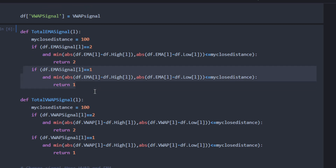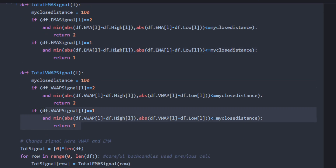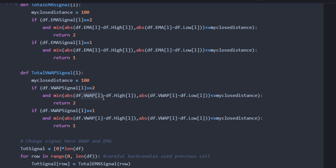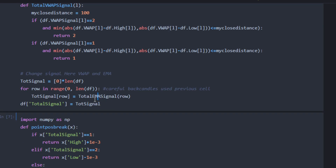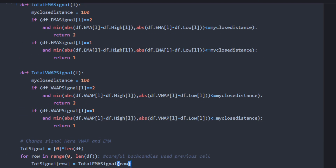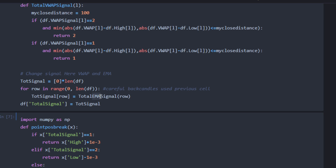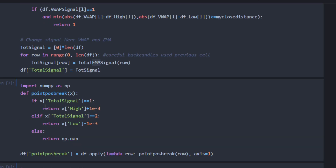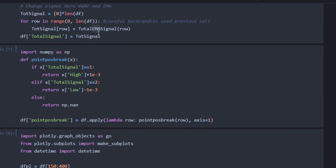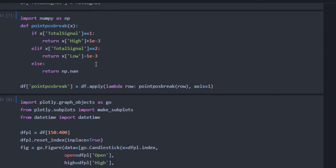We do exactly the same for the total VWAP signal function, but here we rely on the VWAP values instead of the EMA curve. Be careful: if you are testing the EMA signal part, use the function 'total_ema_signal'; if you want to use the VWAP one, replace 'ema' with 'vwap'. We are starting with the EMA one, so I'm leaving it this way.